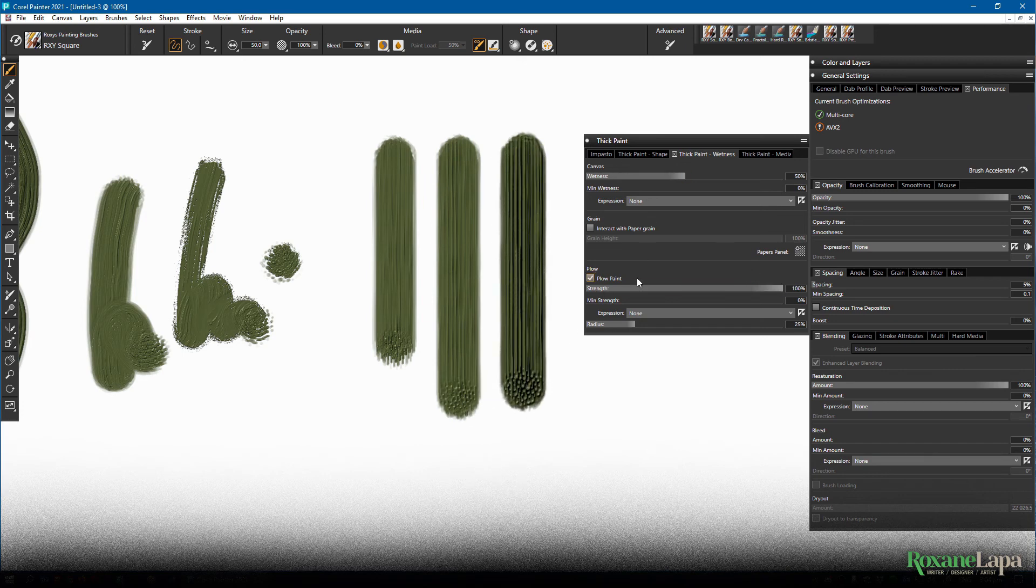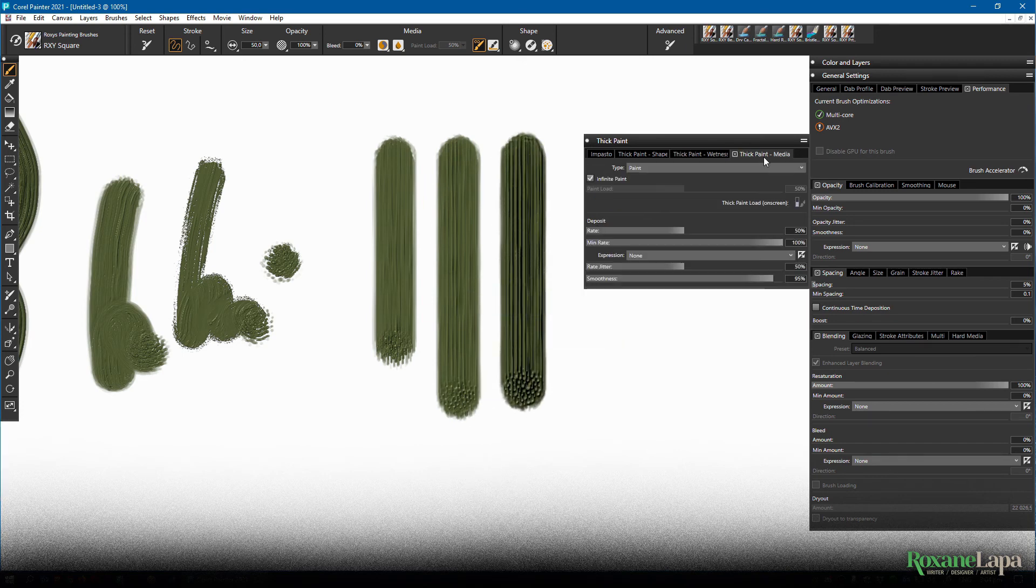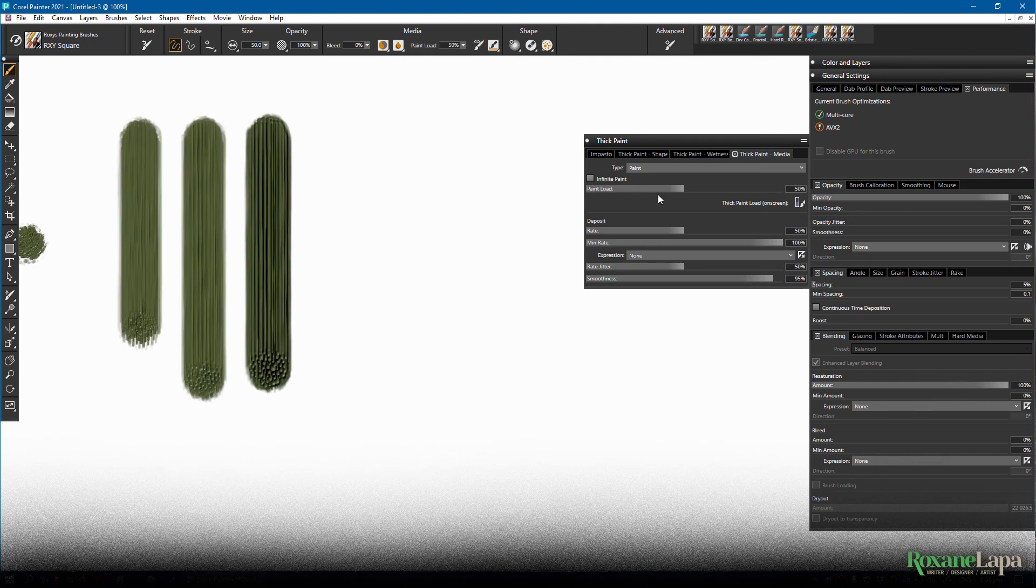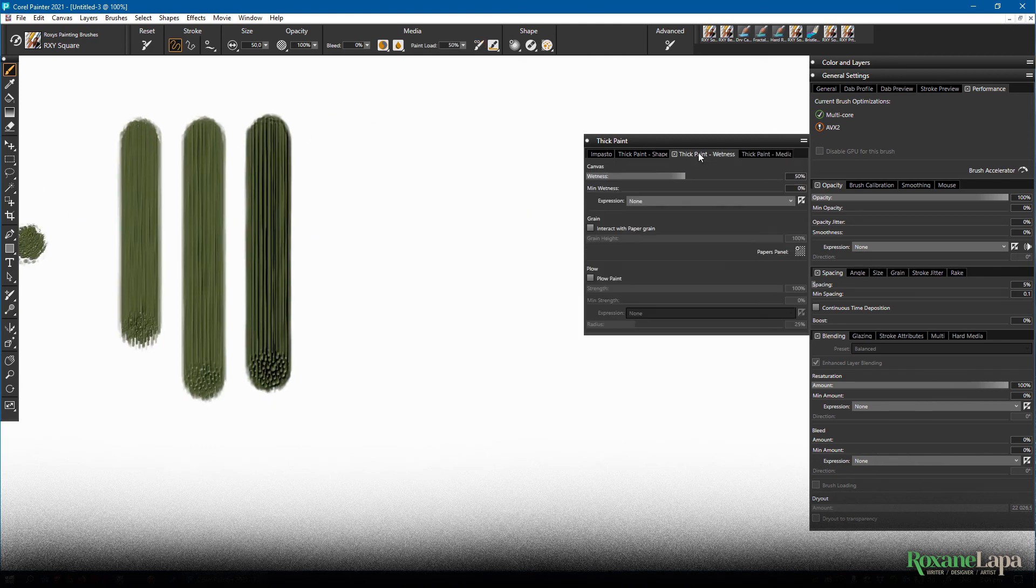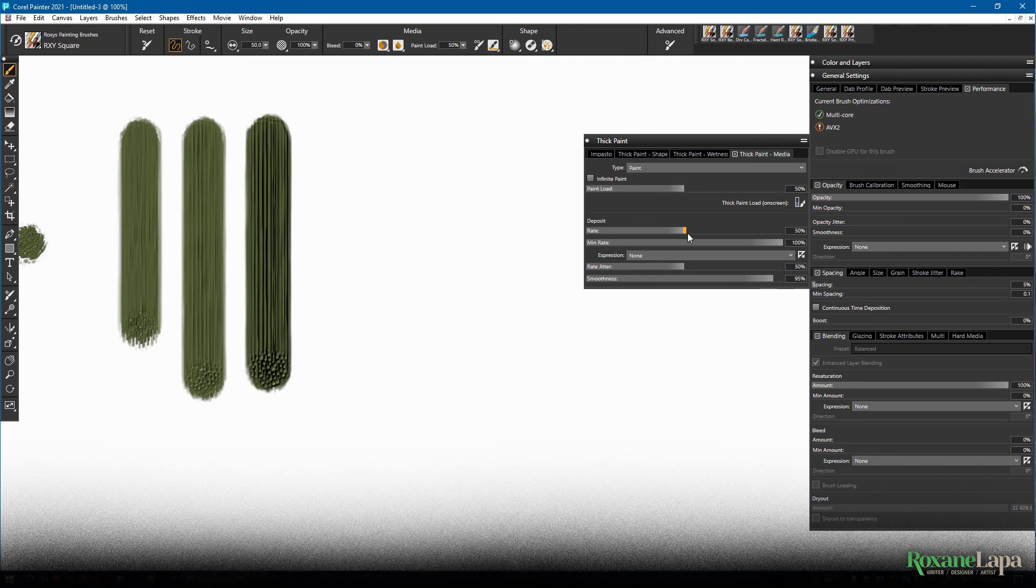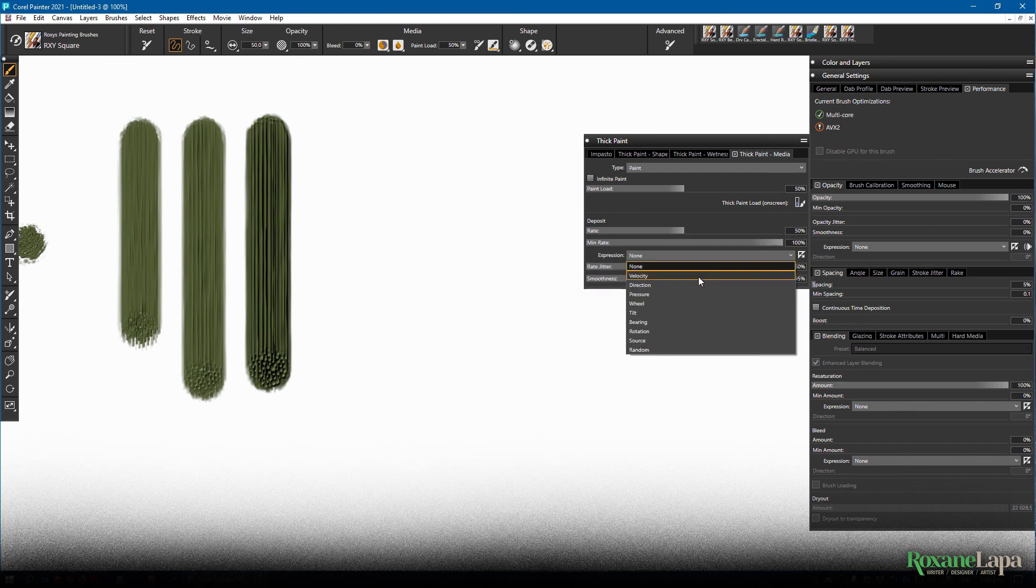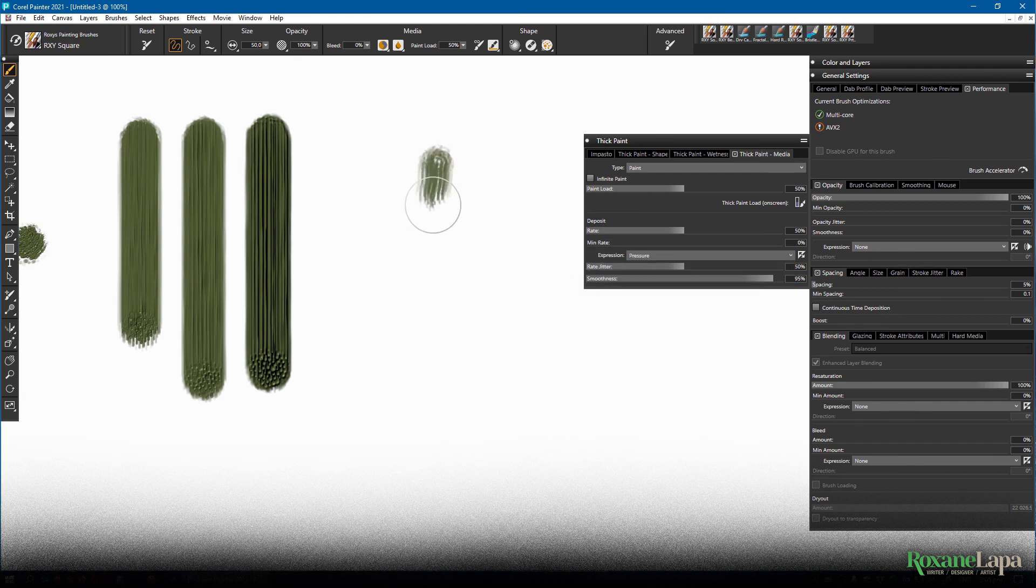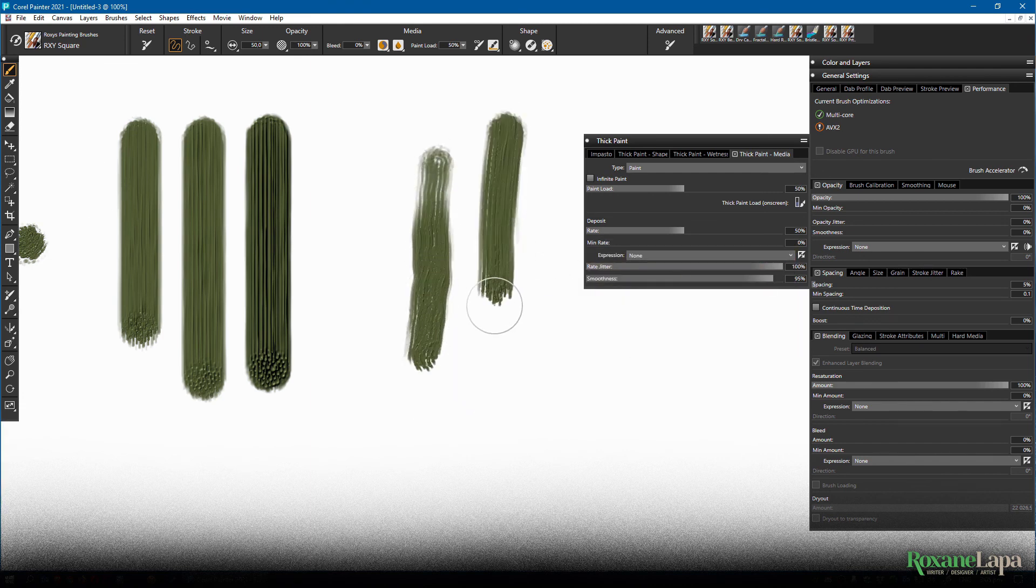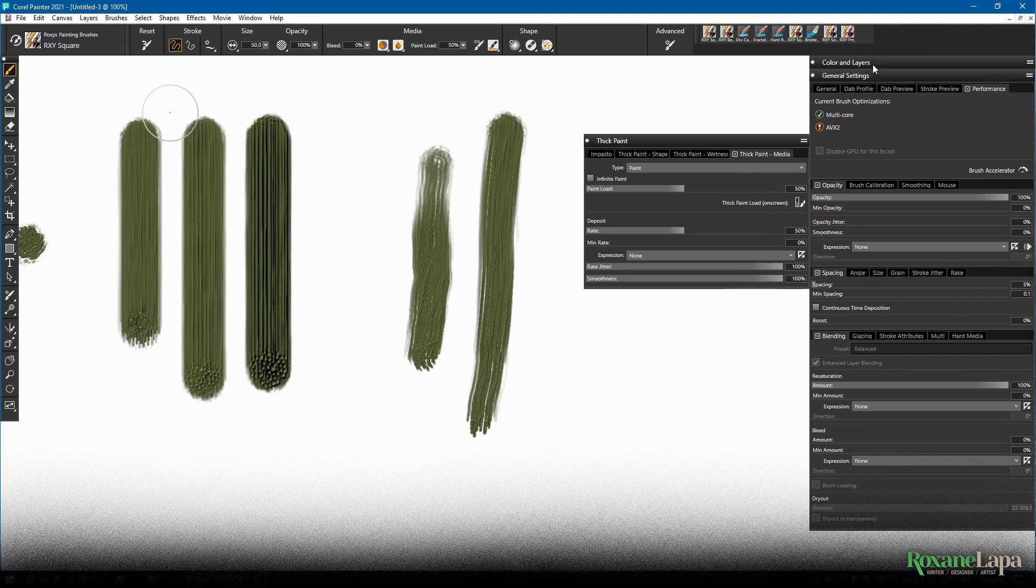Onto the thick paint media panel. The paint load is the same concept as wetness. I'm not sure why we have both to be honest. The rate is how much paint leaves your brush and lands up on the canvas and you can set it to pressure or give it a jitter if you prefer.